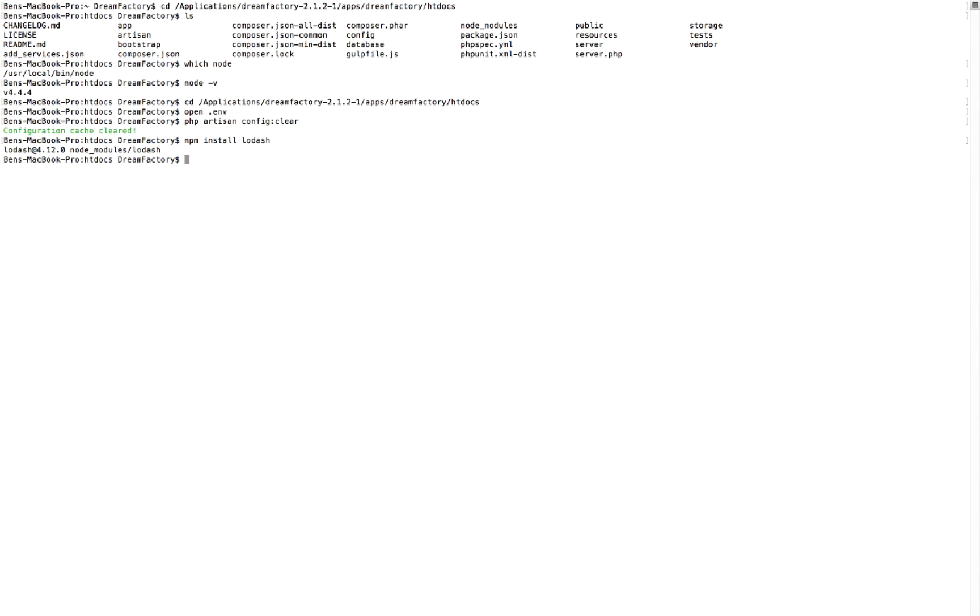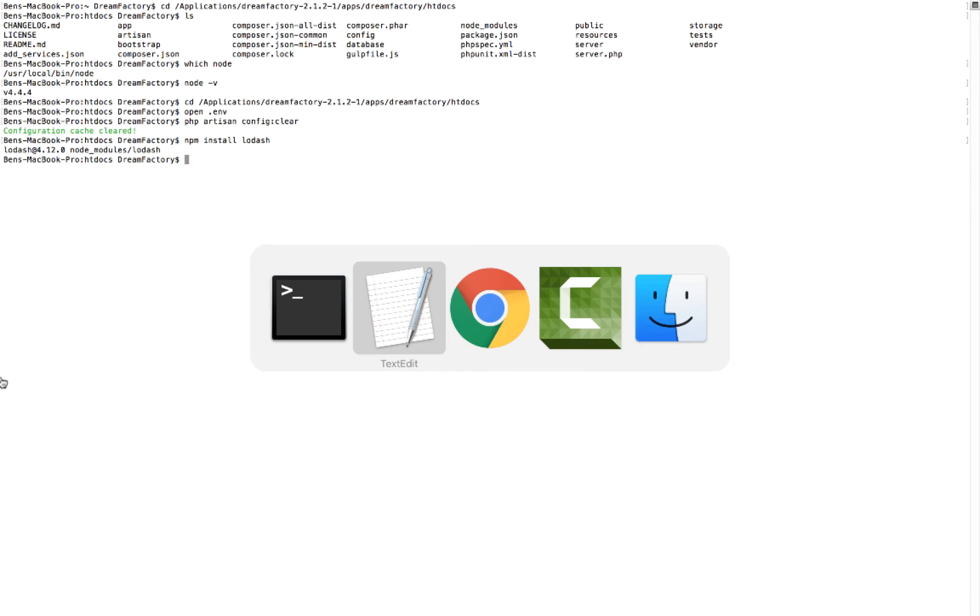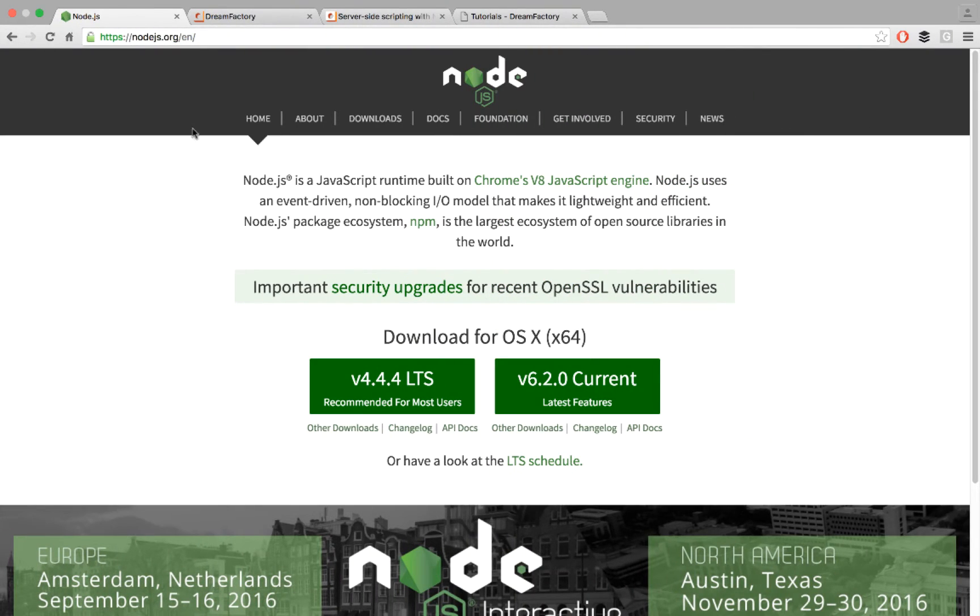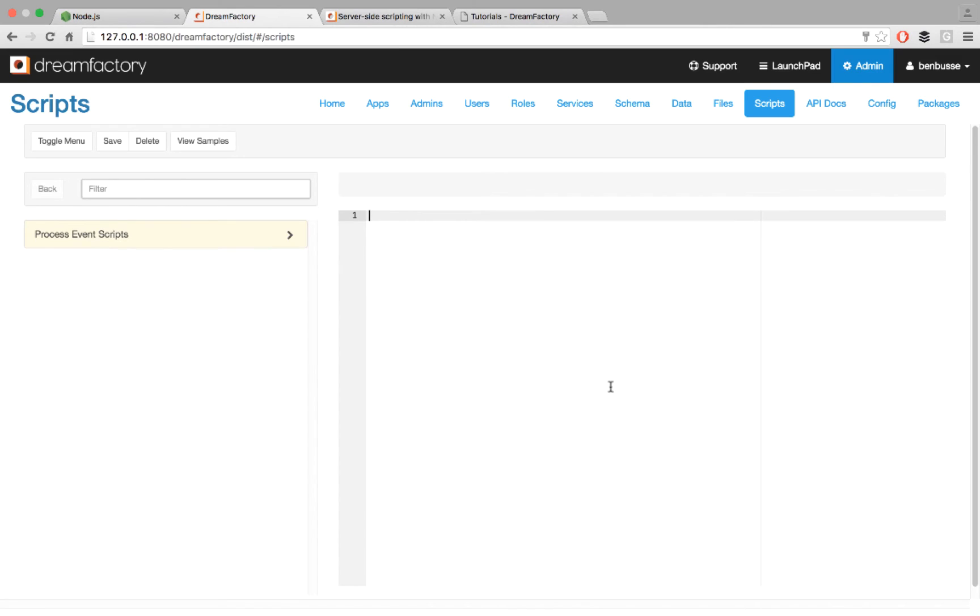Step three is you're going to go into DreamFactory and start writing some server-side scripts with Node.js. There are two core use cases for scripting. I'll cover both quickly. One is event scripts, and we talk about these in some of the other videos. Here we're going to cover the same thing.